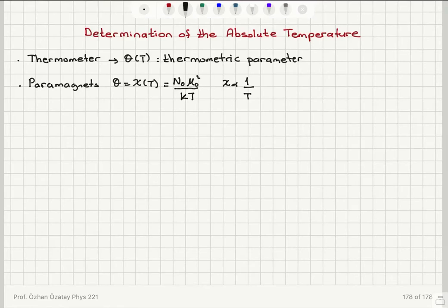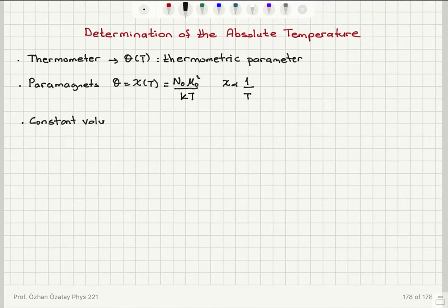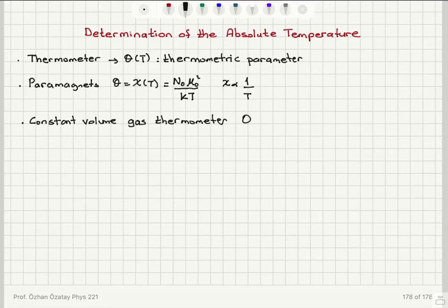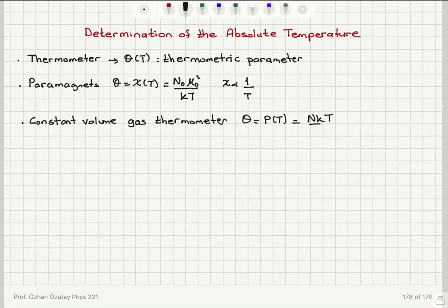We could also use a constant volume gas thermometer, where pressure varies with temperature in a well-defined manner. The thermometric parameter theta equals P as a function of T. From the ideal gas law, P equals the number of gas molecules times the Boltzmann constant times absolute temperature divided by V. So pressure varies linearly with temperature for an ideal gas constant volume gas thermometer.